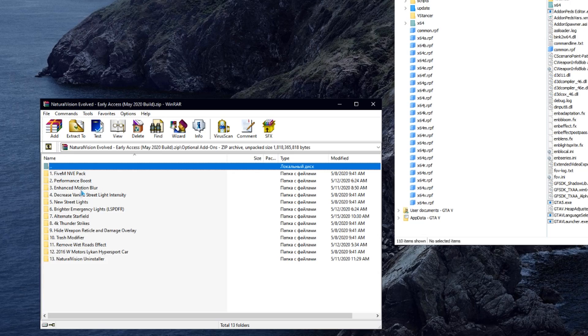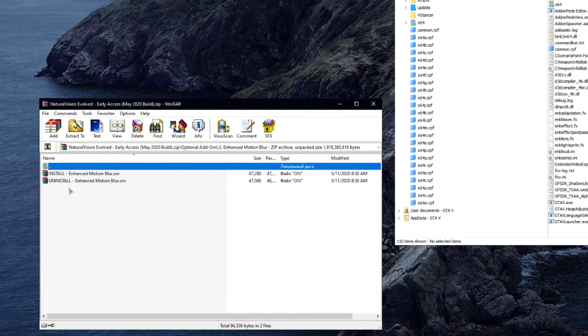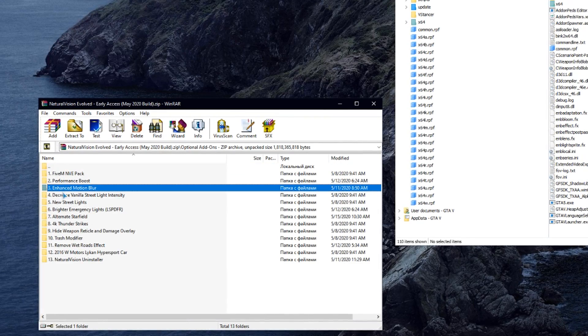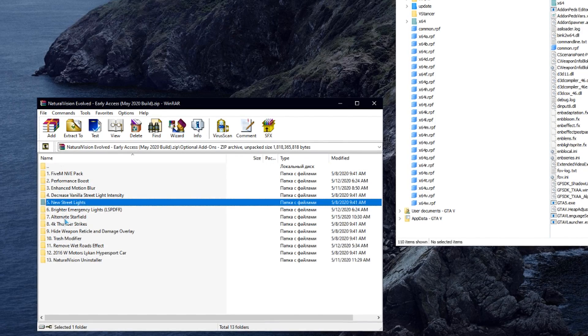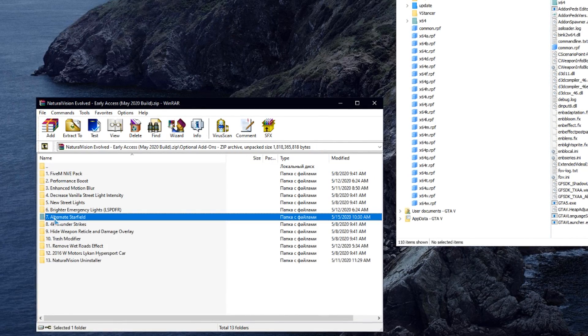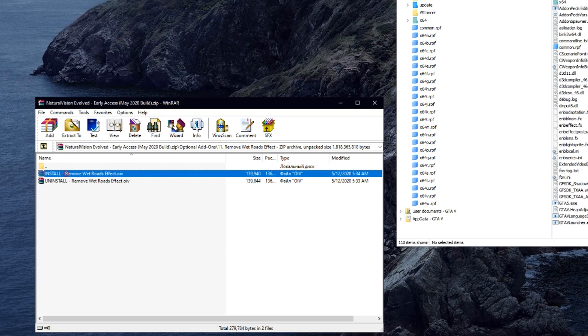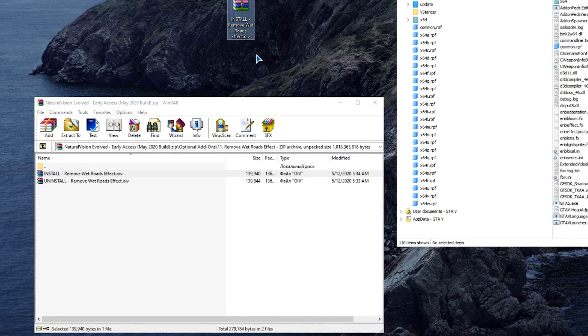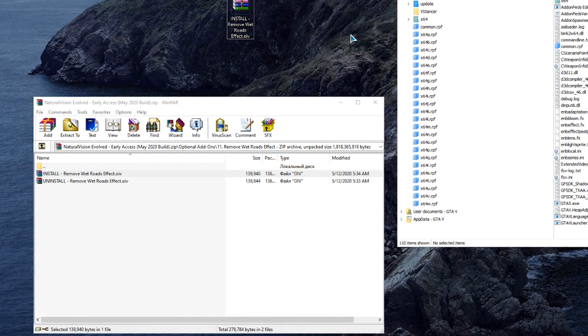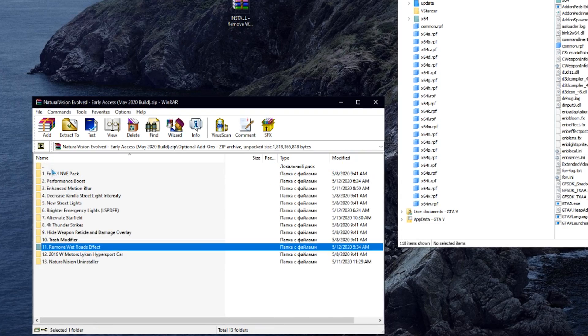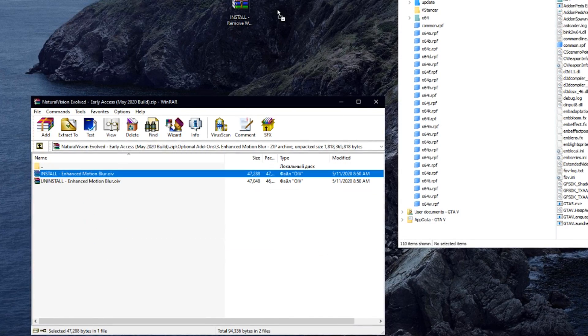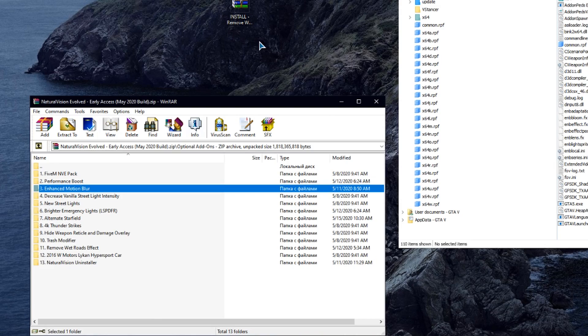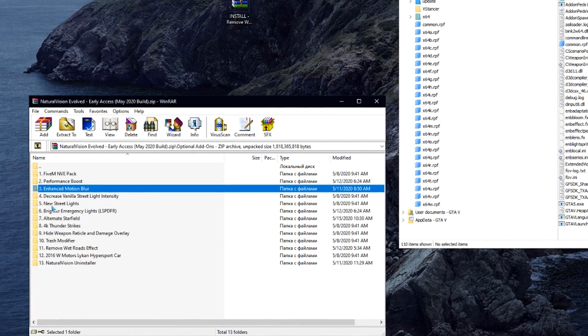After installing the mod, you can select optional modifications to your taste. Here is the same simple installation method: just drag the archive to the desktop and install it through the installer in the OpenIV program. I have installed new street lights, alternate starfield, 4K thunderstrikes, and remove wet roads effect.